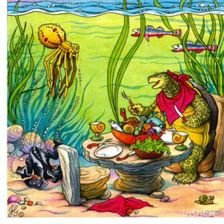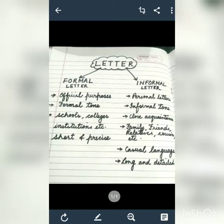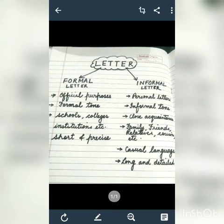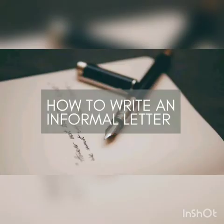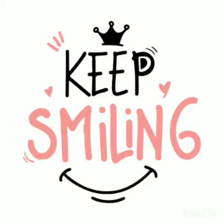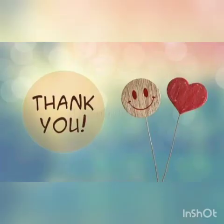My lovely students, you all must have understood what letters are, the two different kinds of letters, and the importance of informal letters. In tomorrow's class, we will learn and discuss the format of an informal letter. Till then, keep smiling and stay home. Thank you.